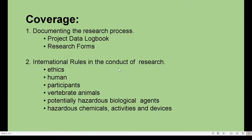Number two is international rules in the conduct of research. These are the things that we should follow and take note of in doing the SIP — like the ethics of doing SIP, what are the things that we should do and not do in conducting a science investigatory project.